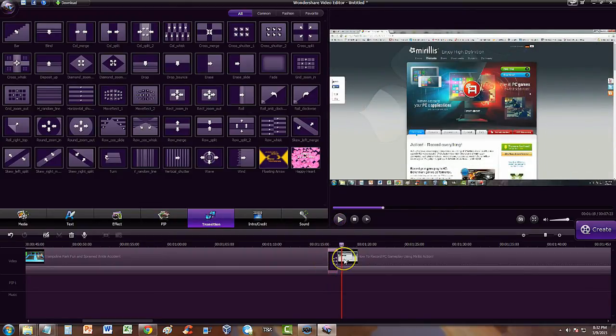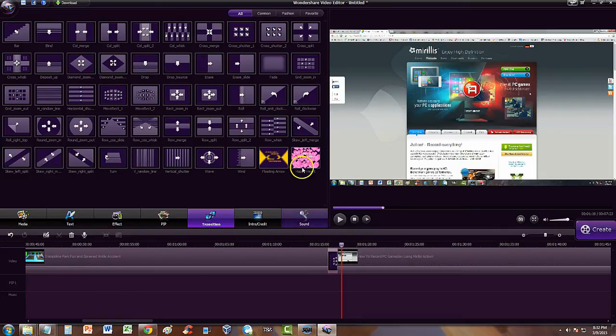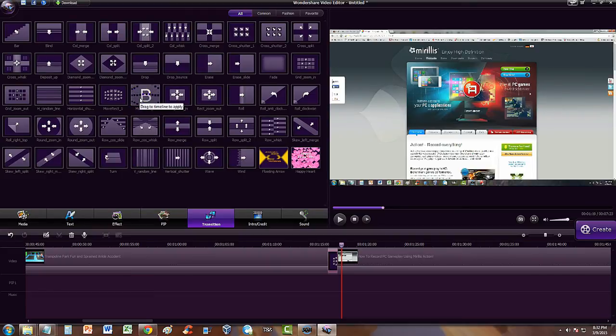So that's how you do it guys. That's how you add a transition between two videos and you have many transitions to choose from. That is just one of many transitions here.